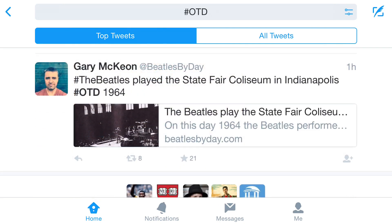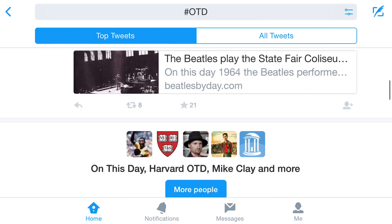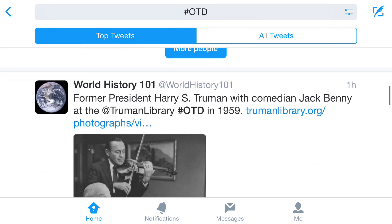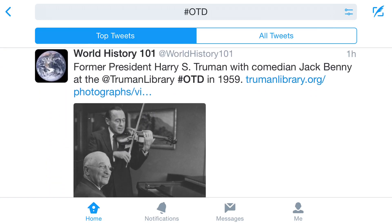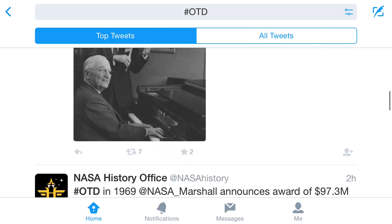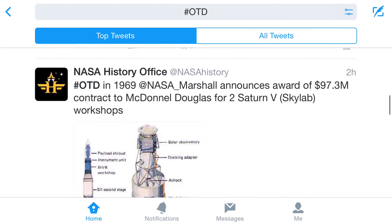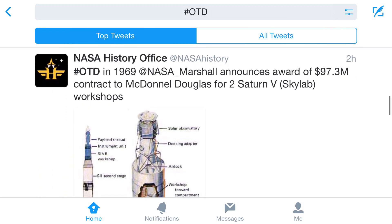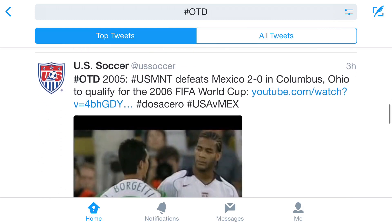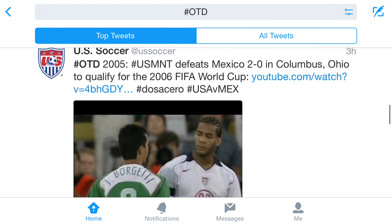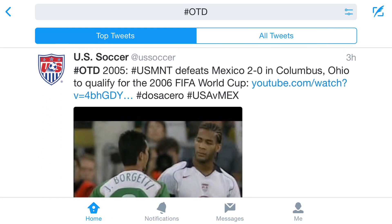Since the posts on Twitter are so short, a hashtag is often abbreviated. In this case, we're looking at the hashtag OTD, and based on these other tweets, it looks like that stands for "on this date." So on this date in history, all these different things have happened.